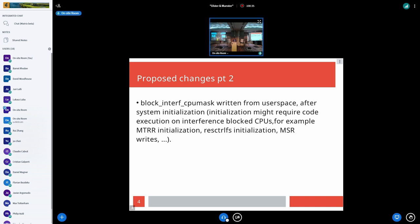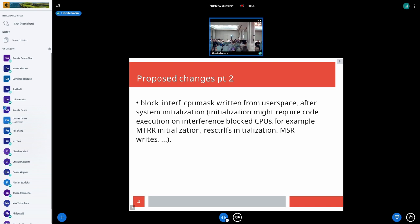Regarding the earlier claim that user space just shouldn't do this — while we all might like user space to be perfect, bugs do happen, and it's nicer to see an error message than to have latency spikes show up that are hard to debug. Isolation parameters are also easier to audit than the entirety of your code base.